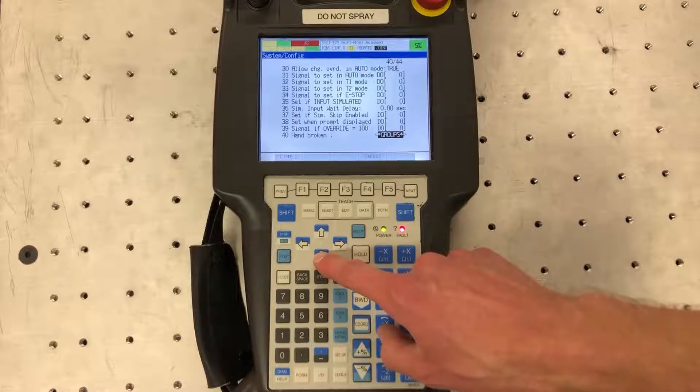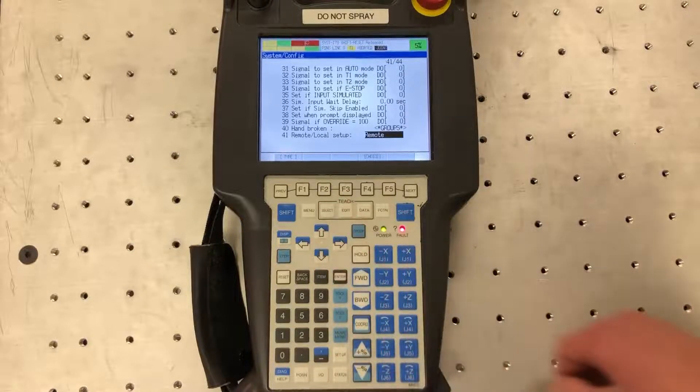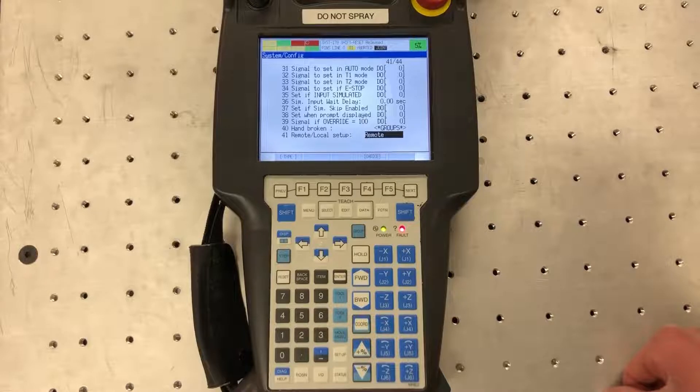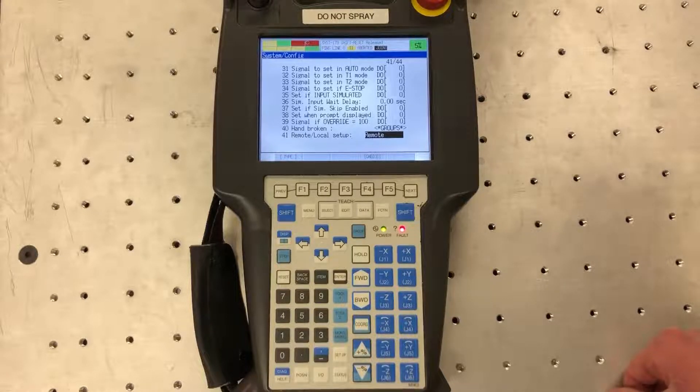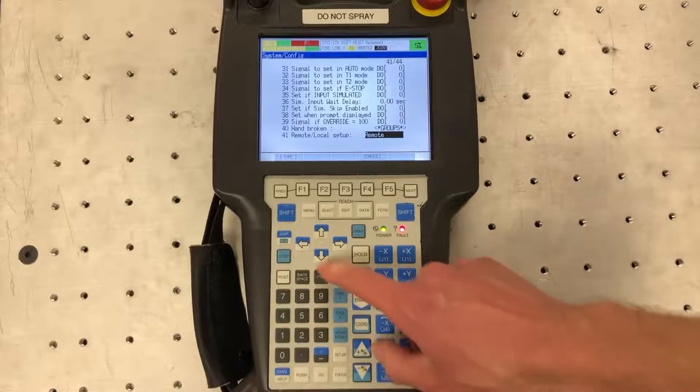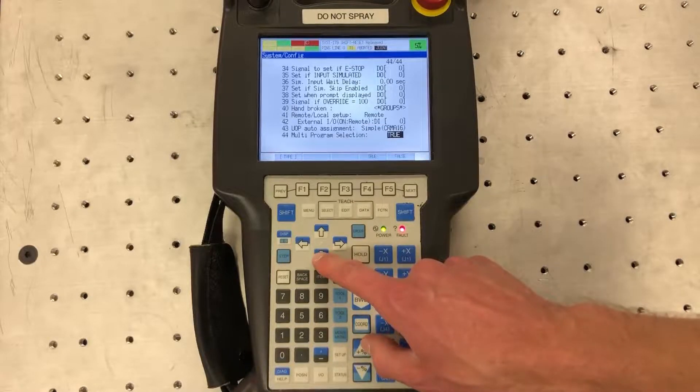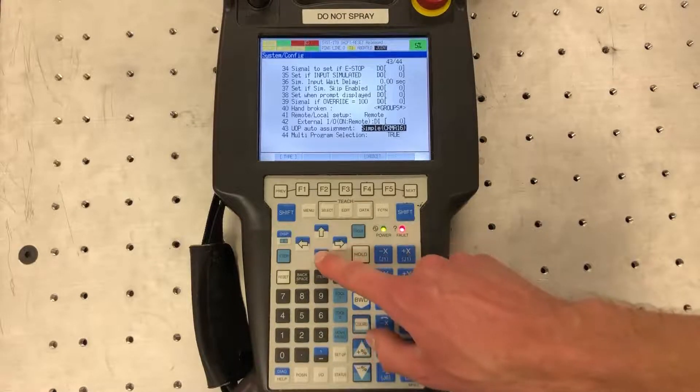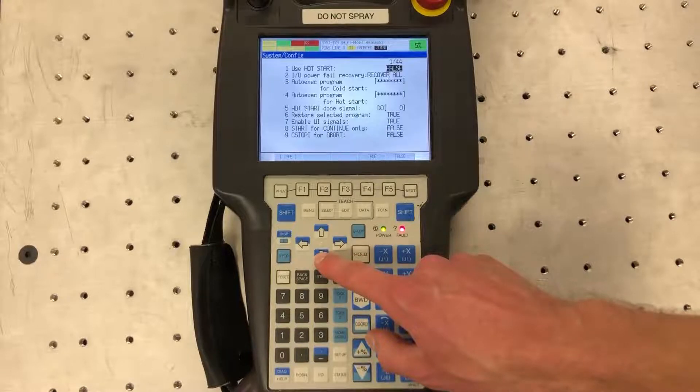So if we continue down to 41 this is where it says remote/local setup. We want to switch this to remote and this is going to allow an external device to start and stop the robot. So this is just your UOP assignment. That doesn't really matter for right now.